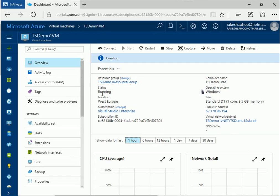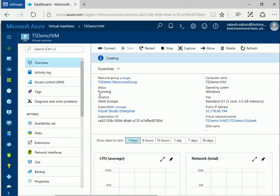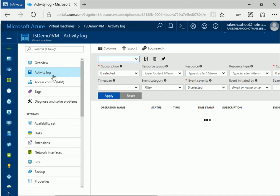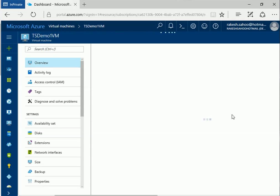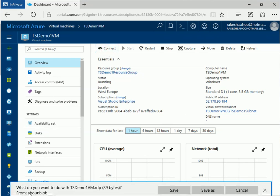Now you can see the status is 'Running', which means the virtual machine has been successfully created and started. Before I click Connect, let me check what happened in PowerShell. It now shows the request ID, success status code 'True', status code 'OK', and the reason — confirming the virtual machine was successfully created. Back in the portal, I'll refresh to update the status, and then click Connect to initiate an RDP session.